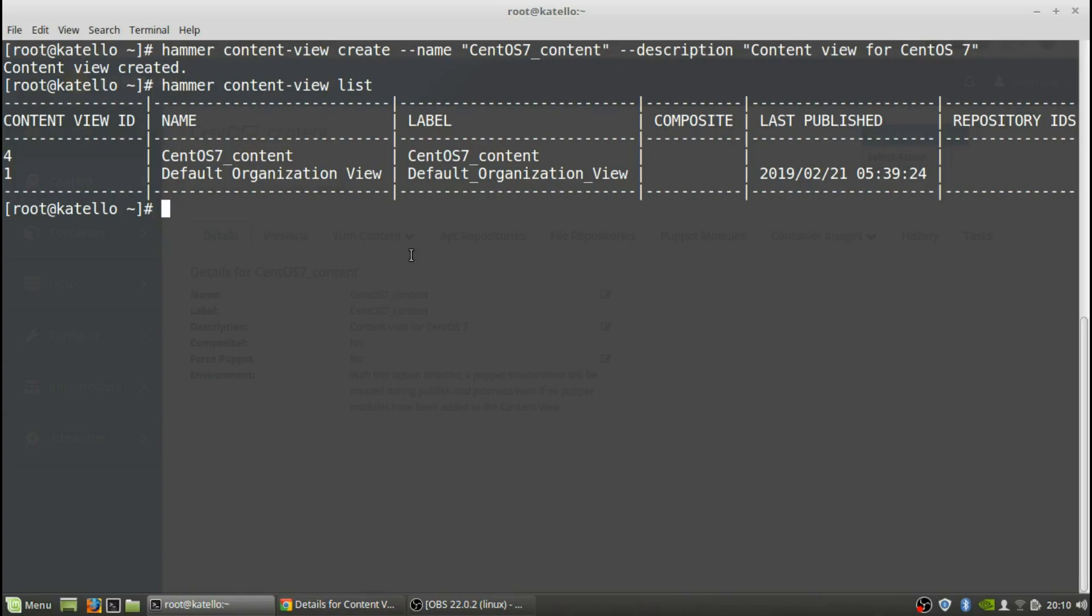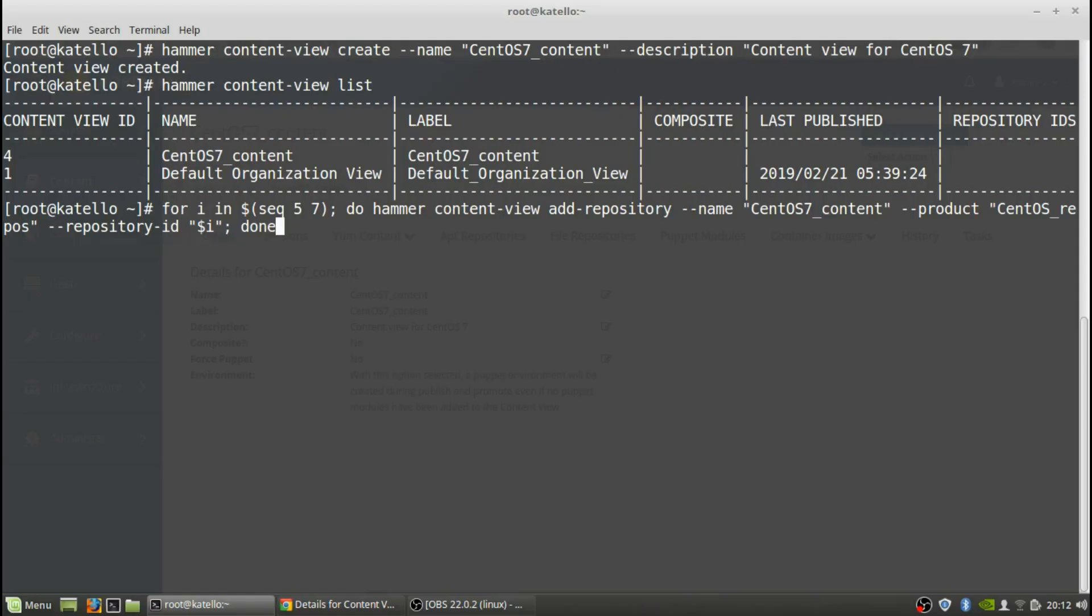And next what we're going to do is we're going to add those repositories to the actual content view that we just created. So we're just going to do a little for loop again. That's going to loop and add those repositories into the content view. So those have been associated to that content view.